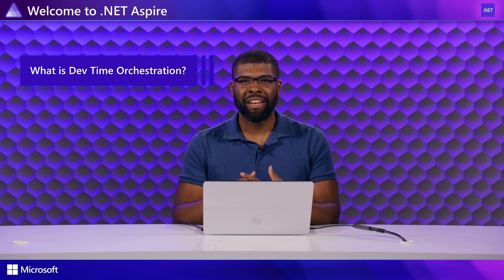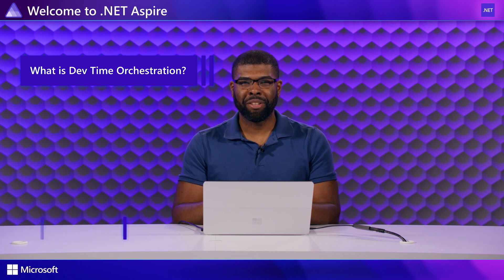What is DevTime Orchestration? I'm David Felder, Distinguished Engineer at Microsoft.